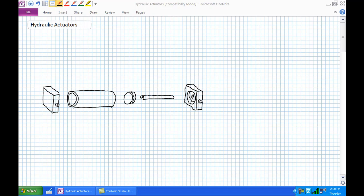Good day, this is Jim Pytel from Columbia Gorge Community College Renewable Energy Technology Program. This is RIT 120 Hydraulics. Today we're going to have a discussion about hydraulic actuators. At this point you should be very familiar with hydraulic actuators, at least their external workings. What we're going to do is put on our 3D x-ray vision glasses again and go internally to what hydraulic actuators are and discuss them in further detail.